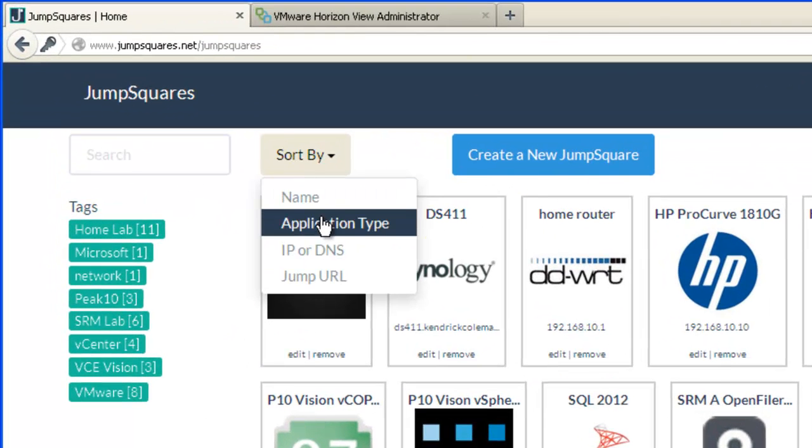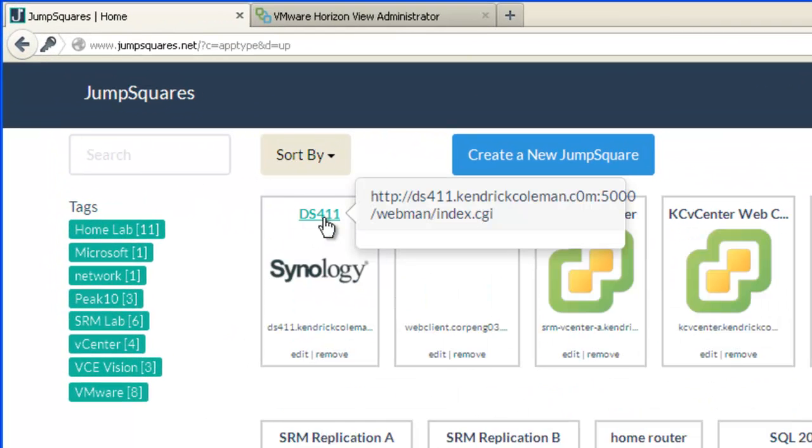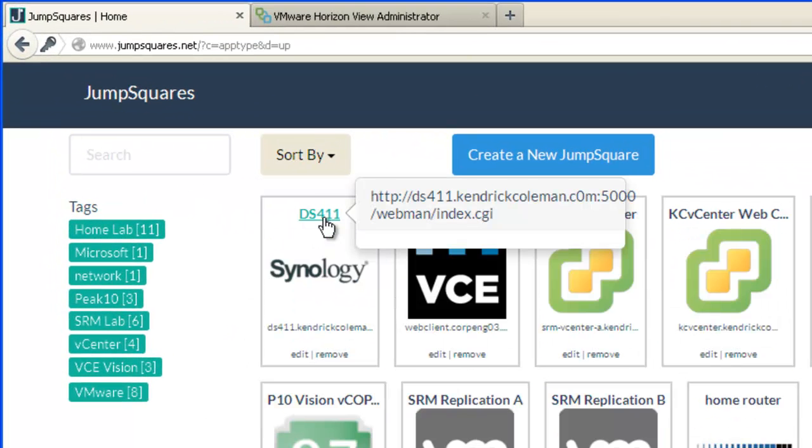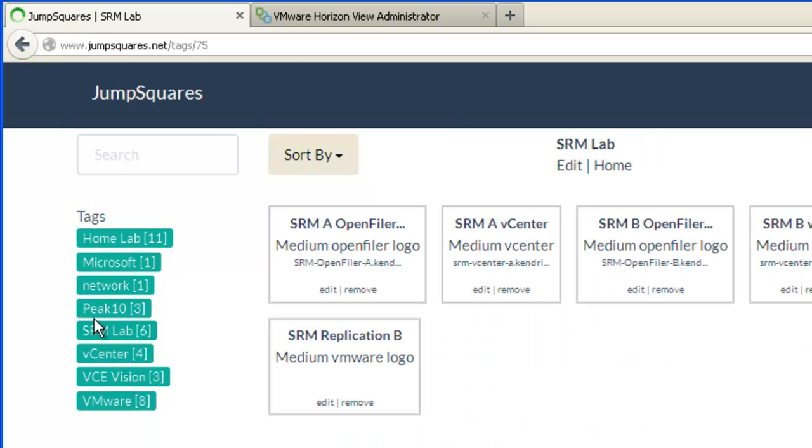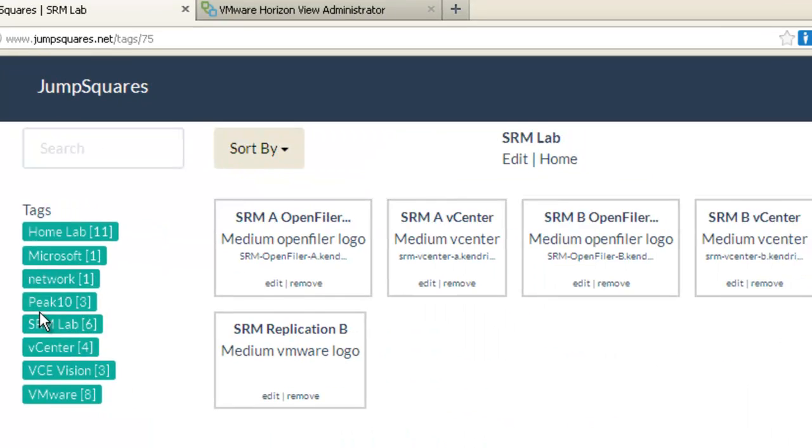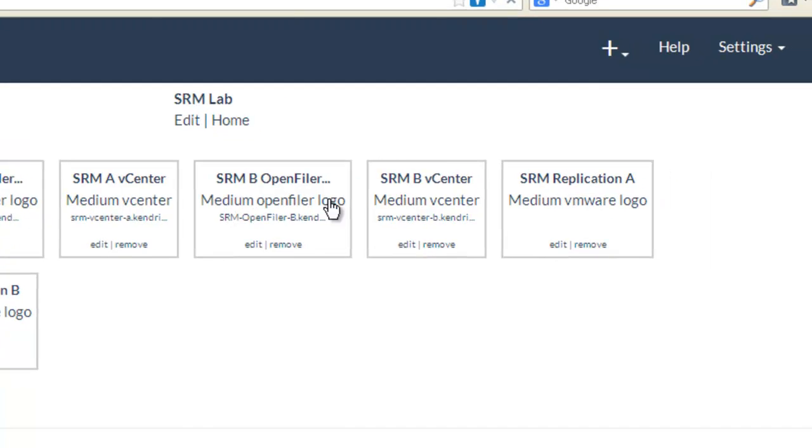We also have search and sort capabilities, so we can quickly access a particular JumpSquare. JumpSquare also has a tagging functionality that we can see on the left-hand side that allows us to quickly filter those JumpSquares with a specific tag.